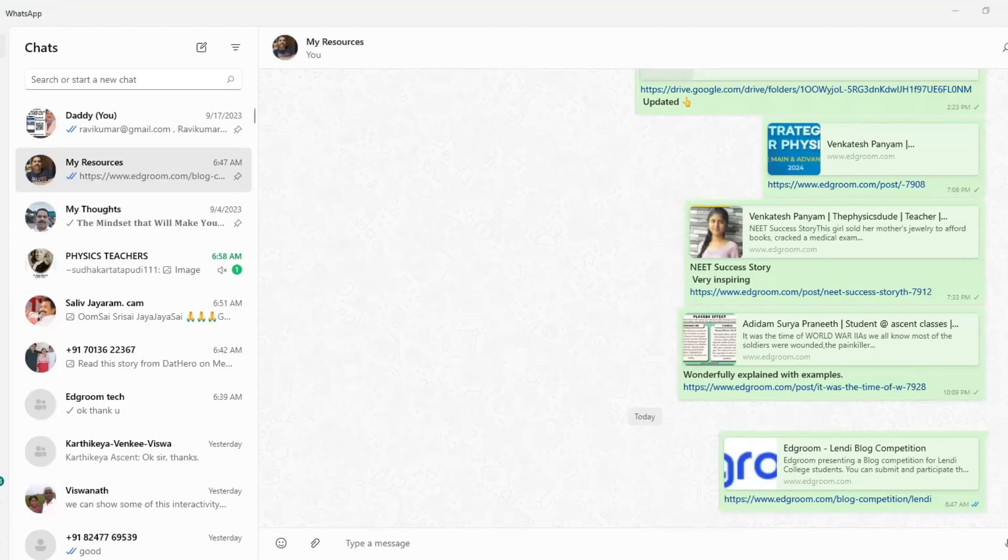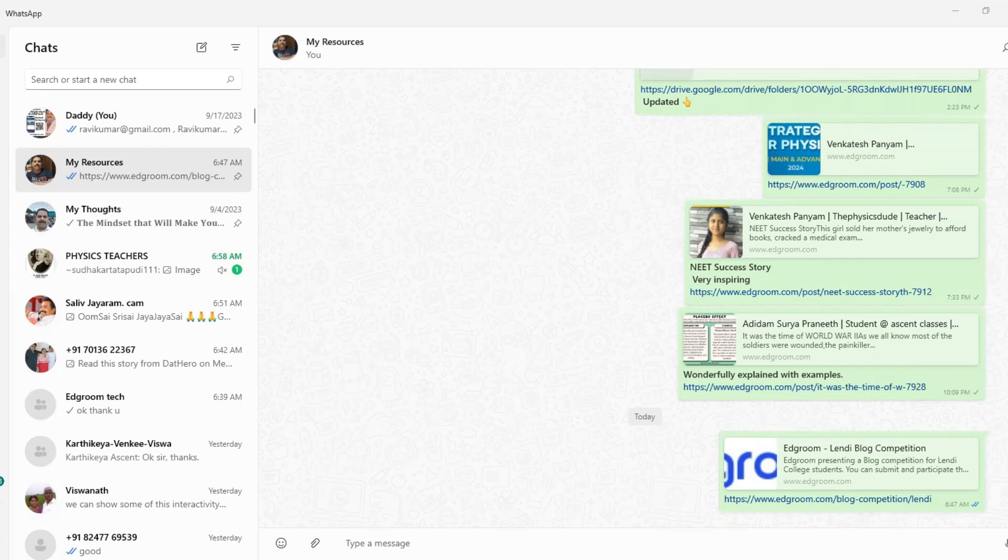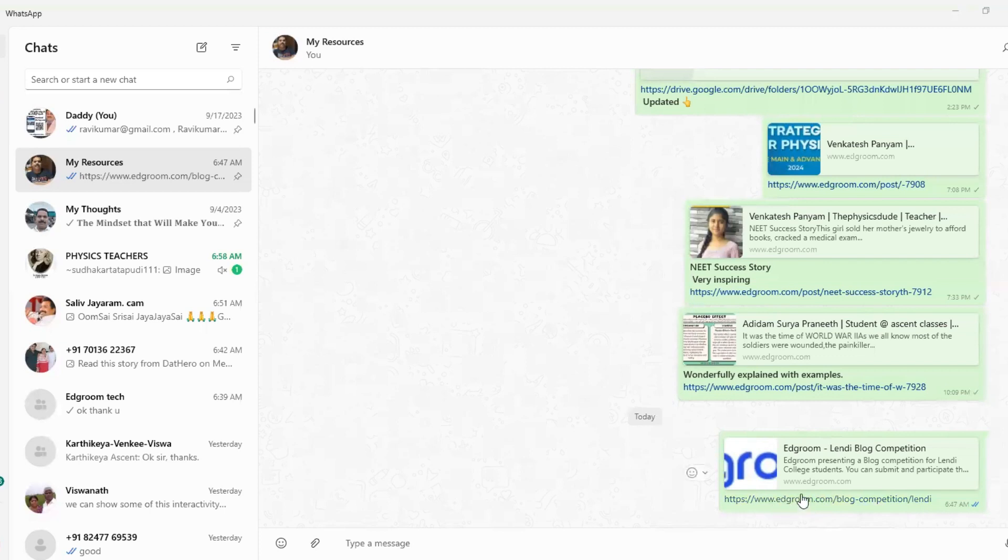Hi students, welcome to Edgroom, the world of learning. In this video, I'm going to show you how to upload your blog into the blog competition page. First, you need to click on the link given for you to upload the blog.